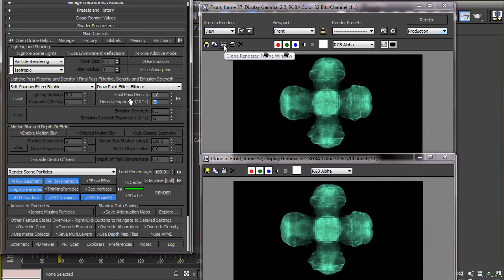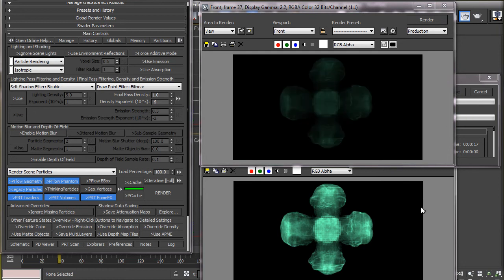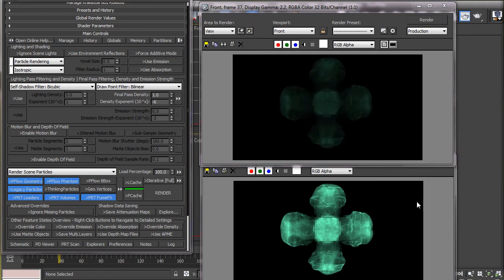But as we keep decreasing this overall density, the particle cloud appears very flat and there is no internal illumination. This is where the lighting density comes in use.